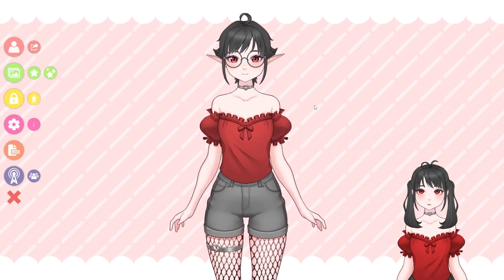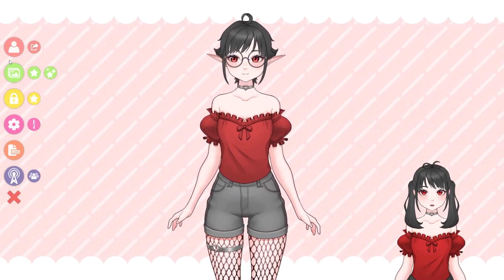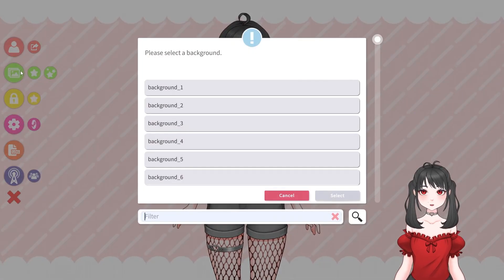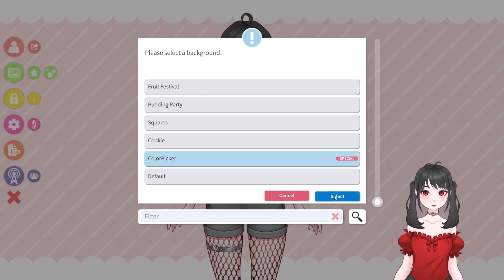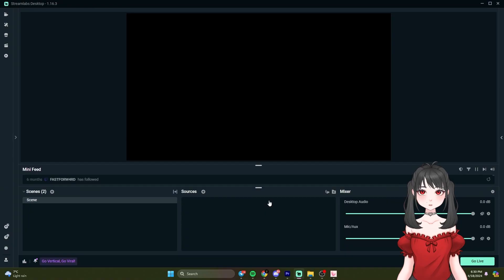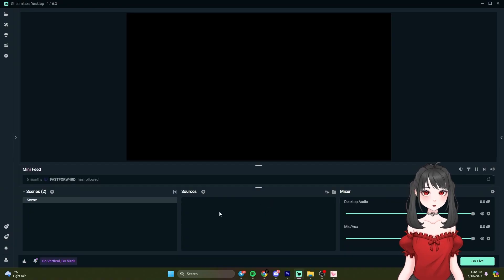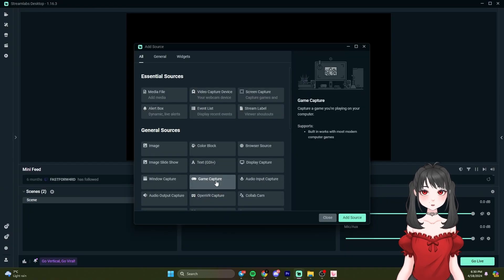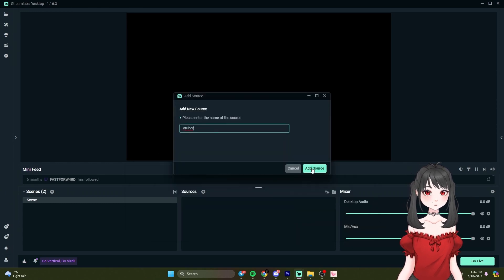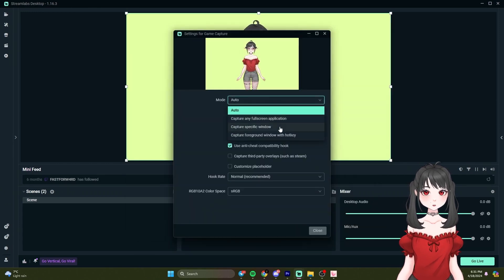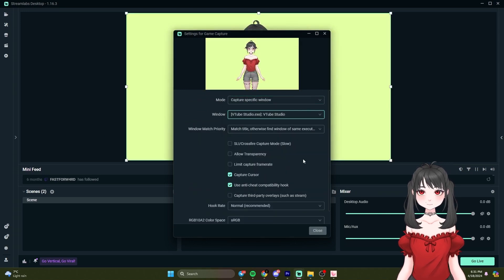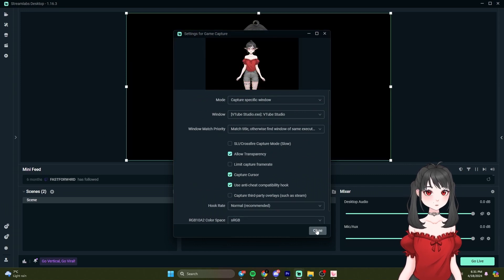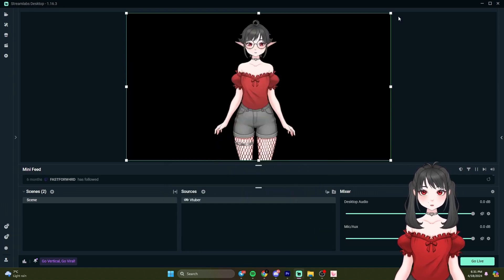Streamlabs Desktop. Moving over to Streamlabs Desktop, the steps are almost similar. Start by opening VTube Studio and again setting the background to Color Picker with Transparent in Capture. In Streamlabs, add a new source by clicking the plus icon in Sources and selecting Game Capture. Name your source, then set the capture mode to Capture specific window and choose VTube Studio. Make sure Allow transparency is enabled. Close the settings and your VTuber model is now ready to shine in your streams.